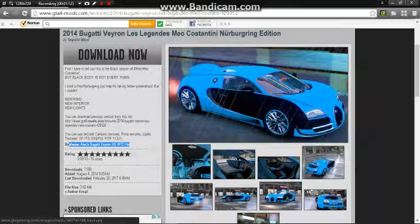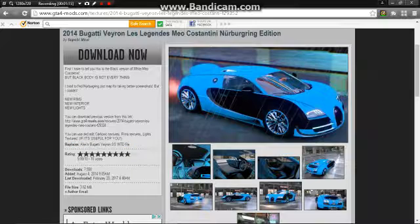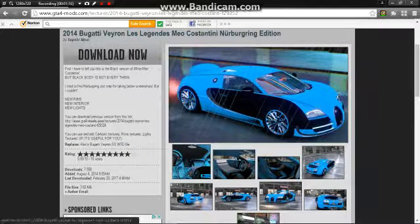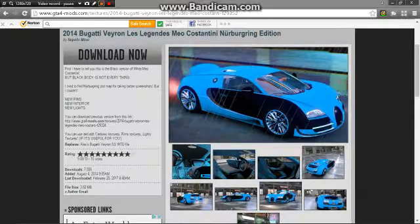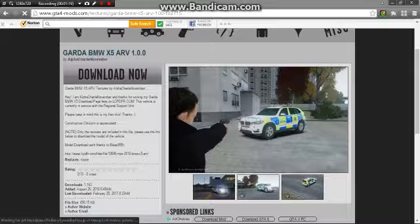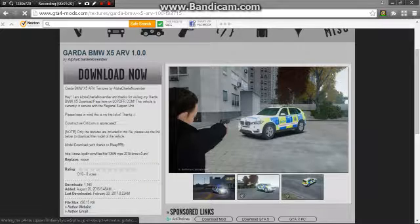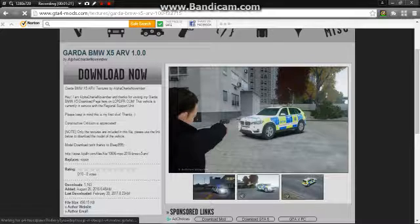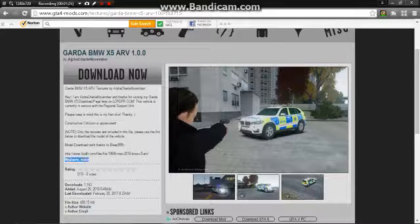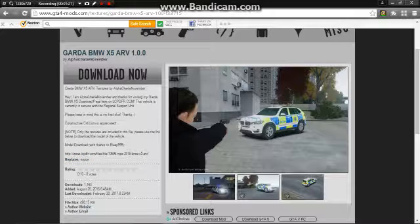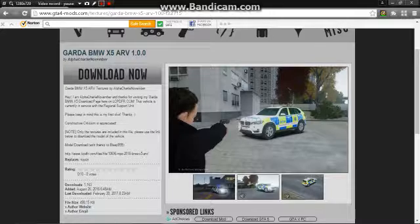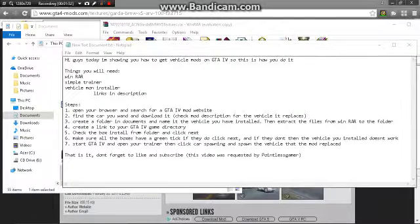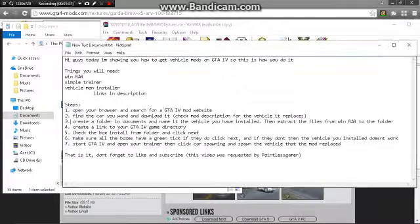I need to find a different file because this one doesn't actually work. Okay, so I found one that actually works and this replaces the noose car. So you just gotta keep that in mind. I'm just gonna go ahead and download it.